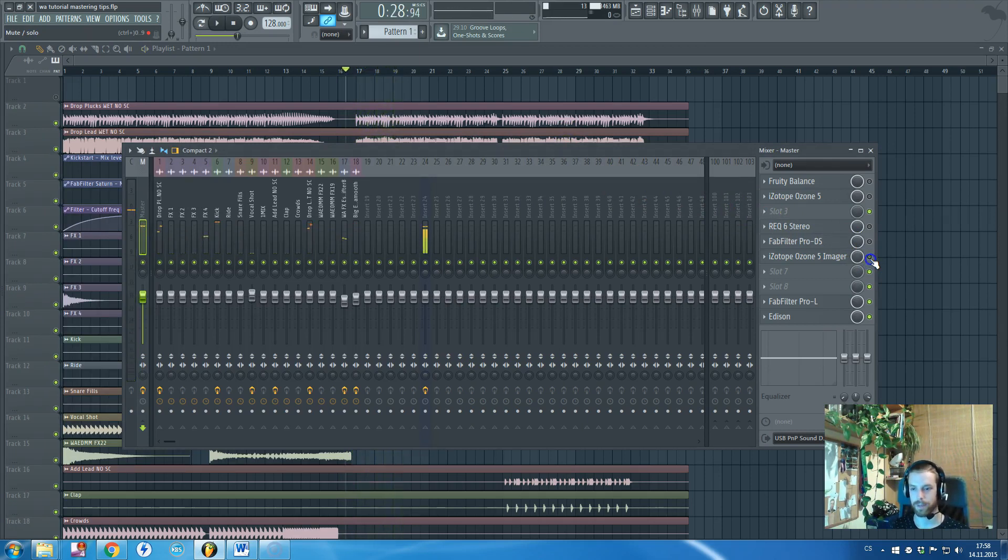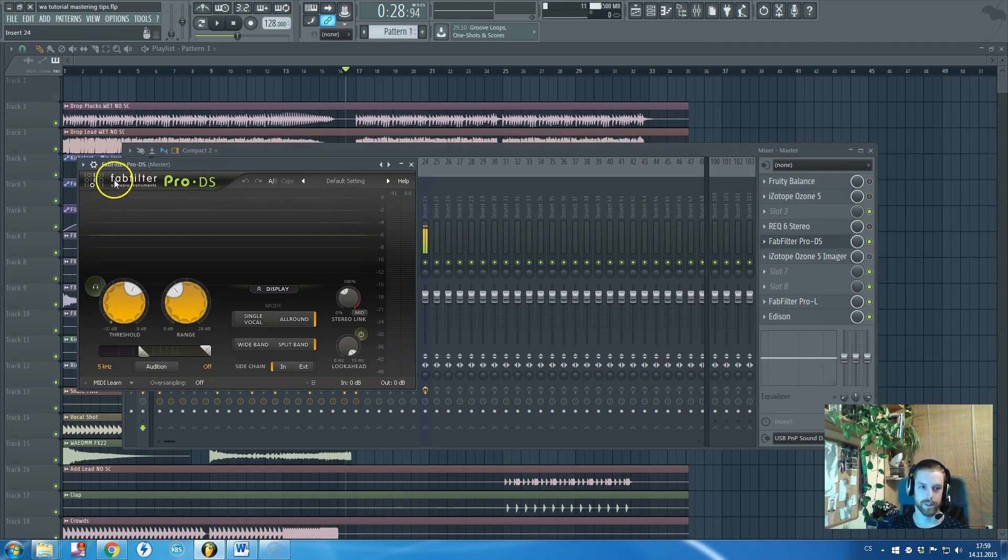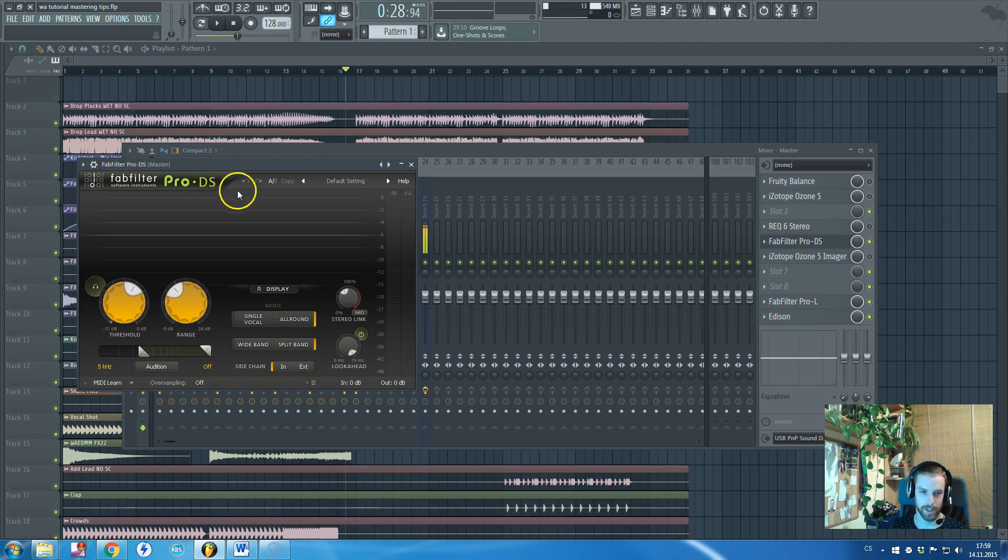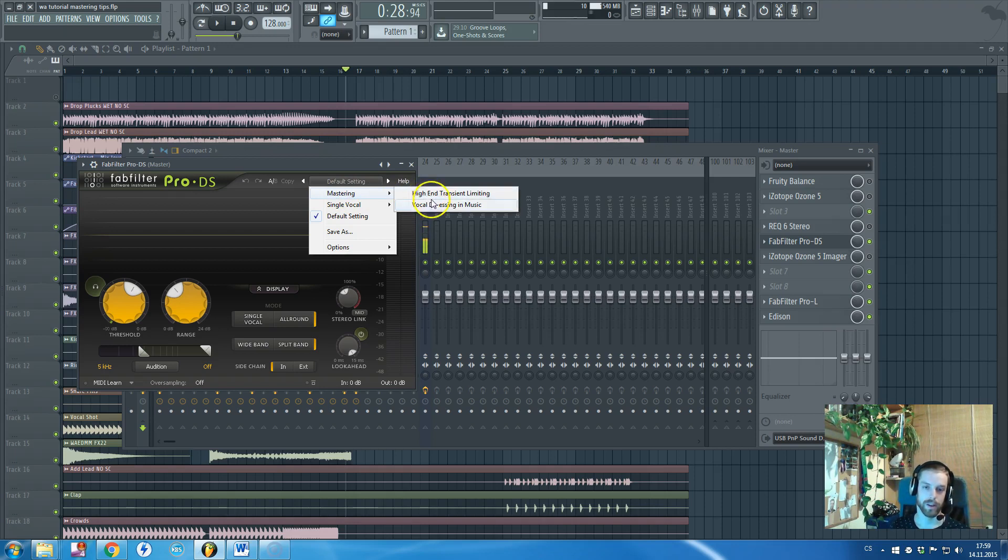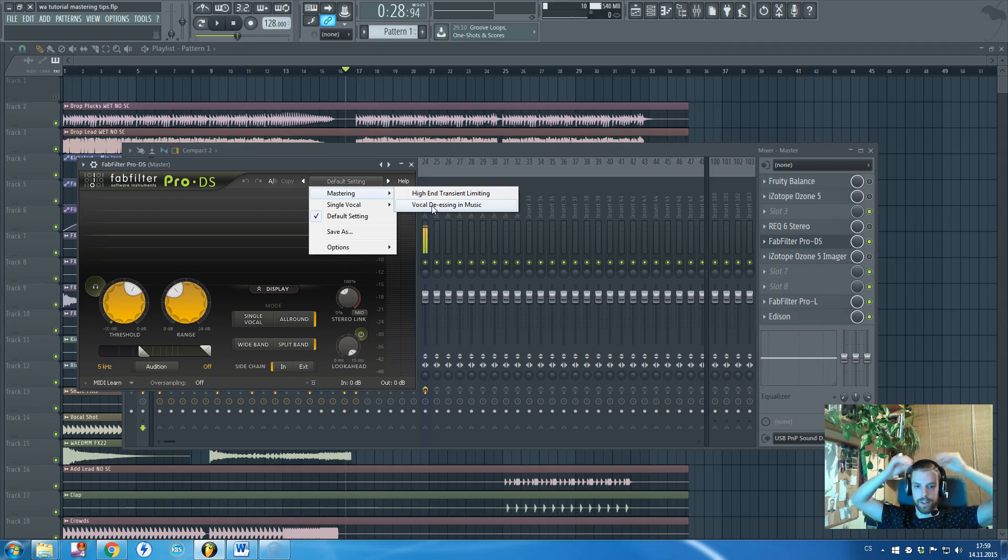The other plugin is called FabFilter Pro DS, it's the de-esser plugin. You might be wondering why am I loading it on my master channel bus, but it's because of this mastering preset that has the vocal preset inside which will try to de-ess vocals that are inside the music.